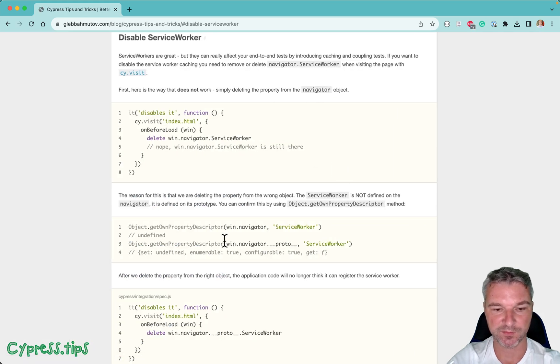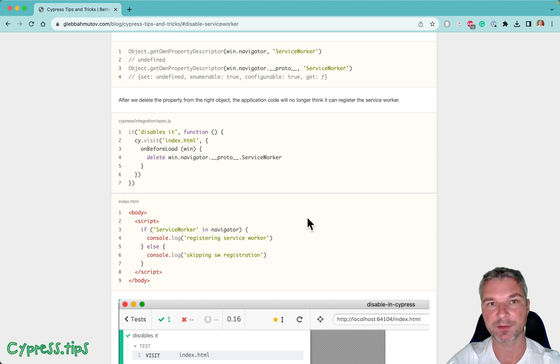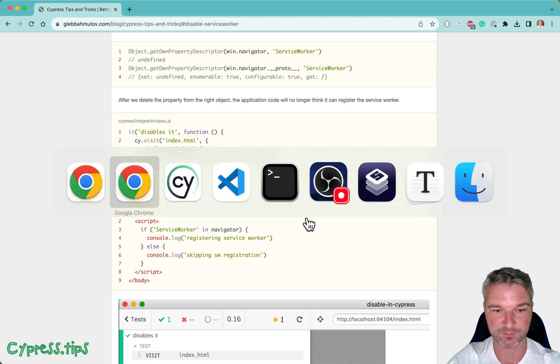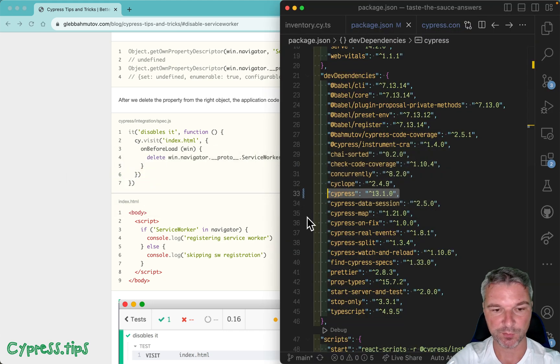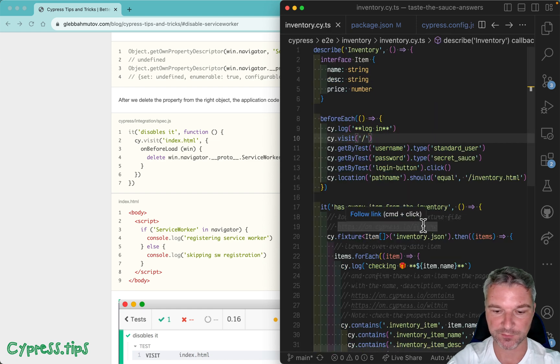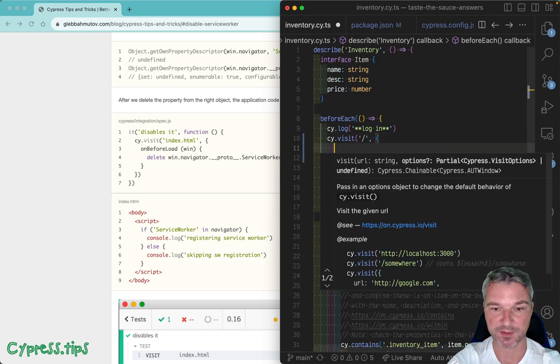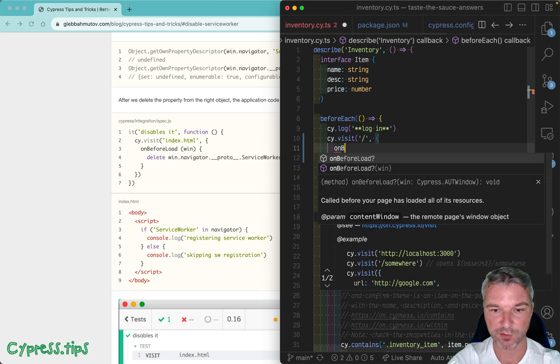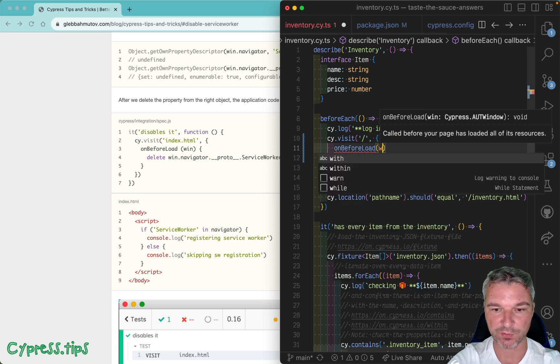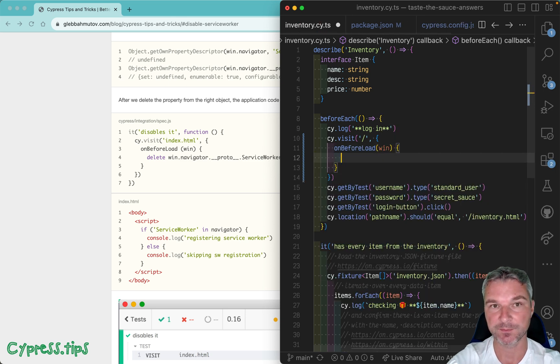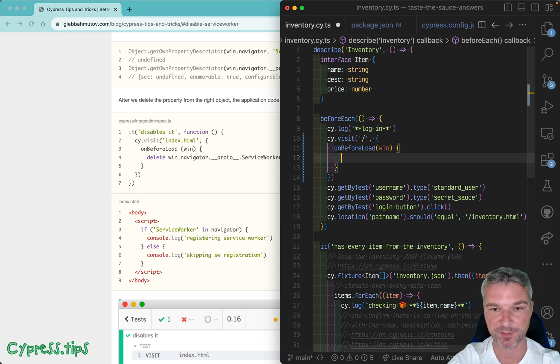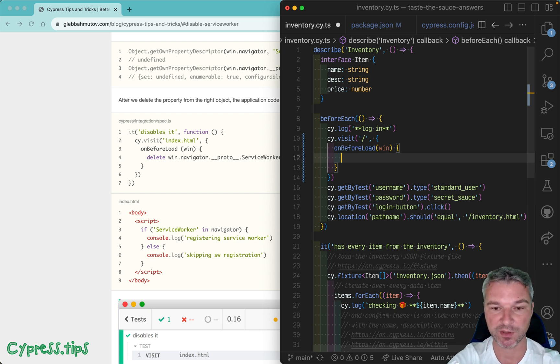The section shows that we need to delete it from the navigator prototype. So we're going to go into our spec for now and we're going to add options to the site visit command. So before load, we get the window instance—it's an object that already exists, but none of the application scripts that register the service worker have been loaded yet.